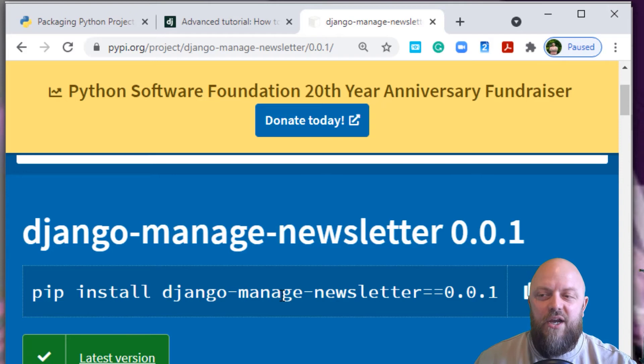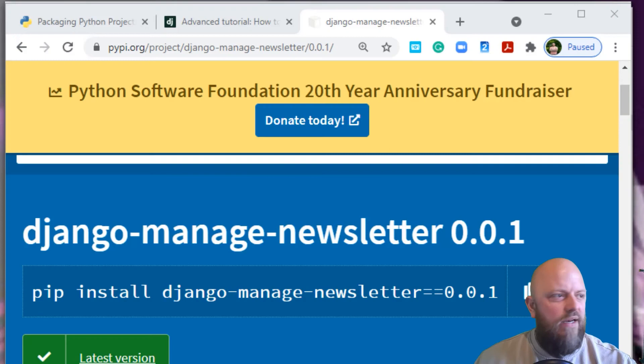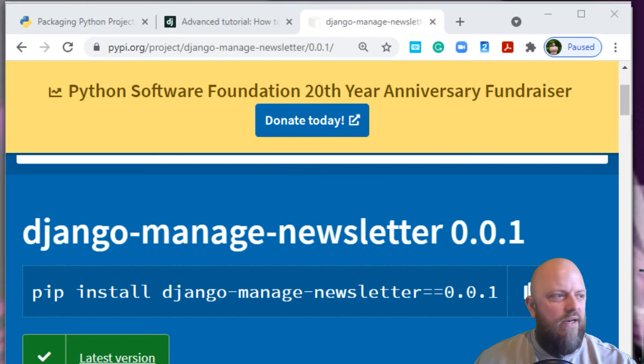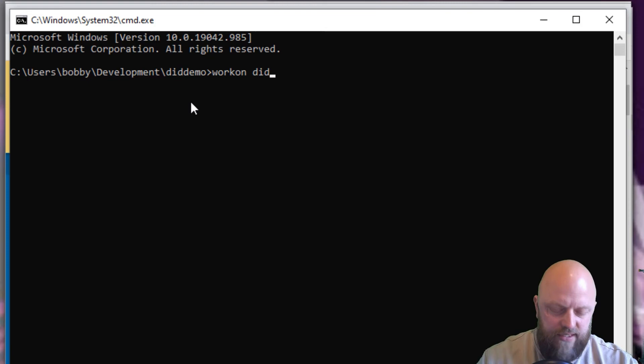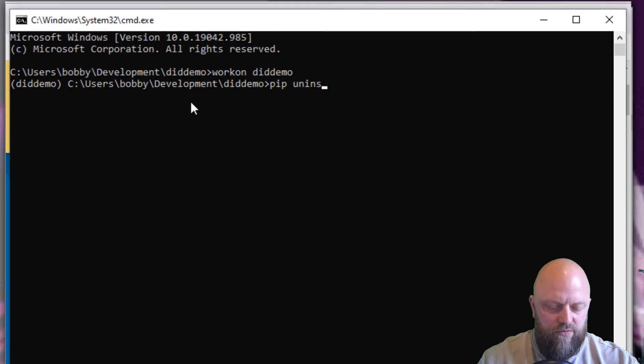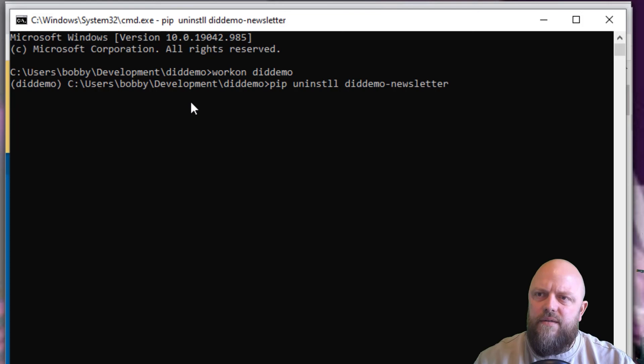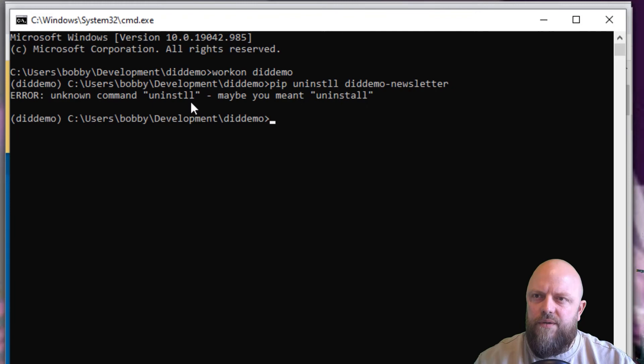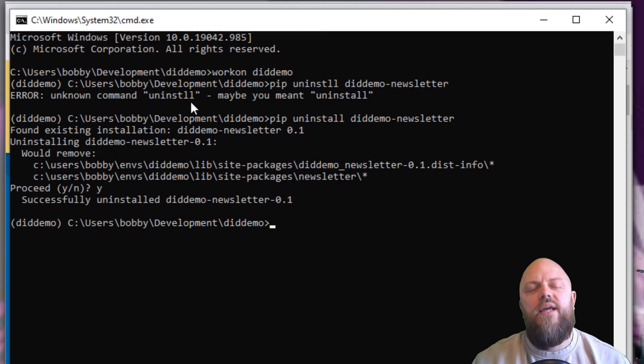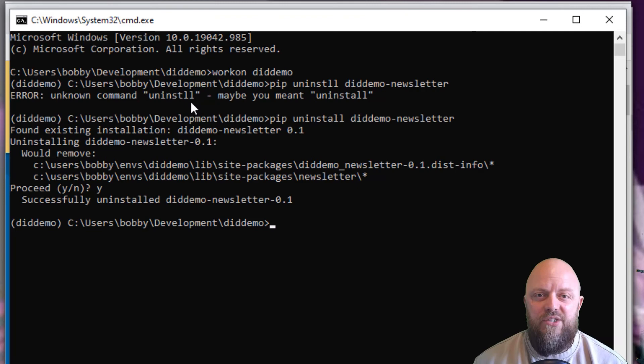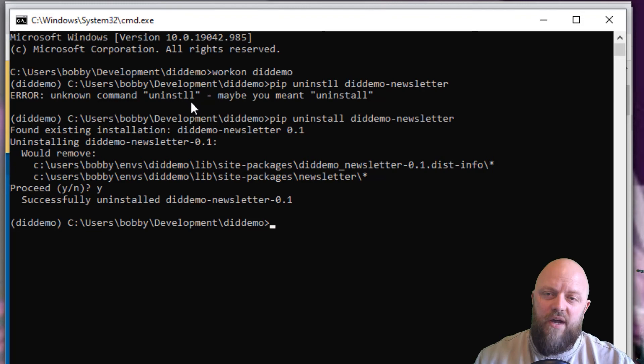We can now just use pip install Django managed newsletter and it should work. Let's open up another command prompt. We'll go pip uninstall. In the video I put out the other day, or the last video, we packaged this up for our local machine and just called it demo newsletter. So I've uninstalled that.